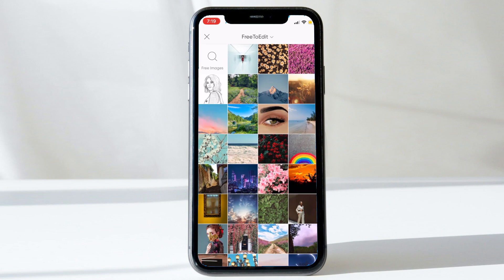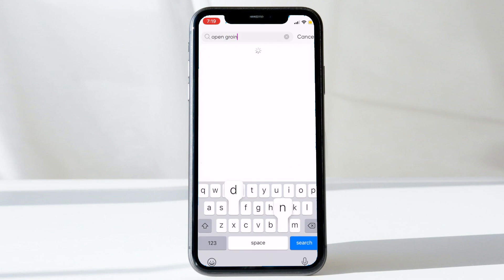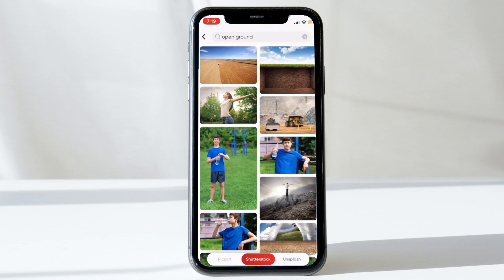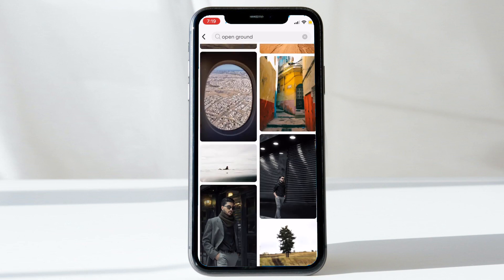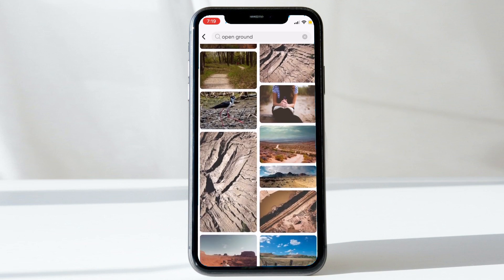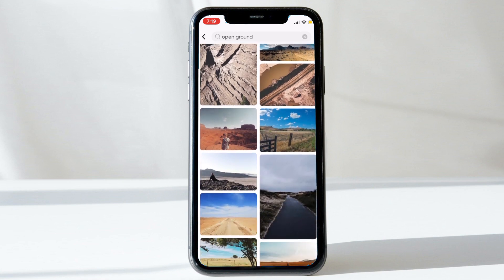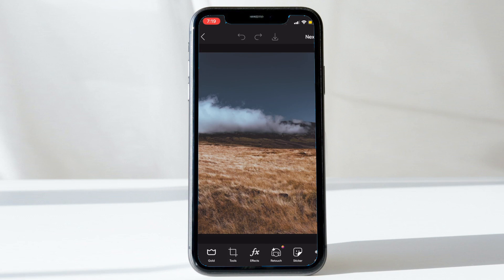I'm going to click the search button, type 'open ground,' and it's going to show us a lot of images from various resources — Shutterstock, Unsplash, and more. We can scroll down and see a lot of images we could use straight from here. Once you find the image, click it to open it in the PixArt workspace.